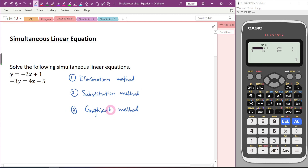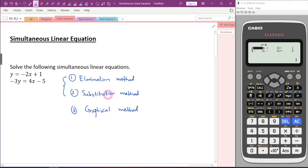But if the question requests for it, you need to use this method. So no matter whether we are using elimination method or substitution method, we are actually having the same goal — we want to change the two variables to become one variable. Then we only start solving it just like a simple linear equation.